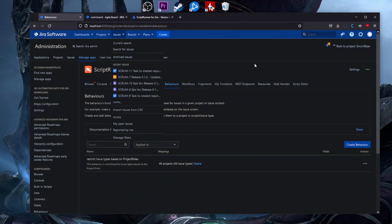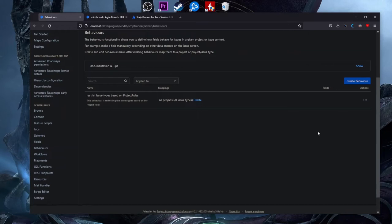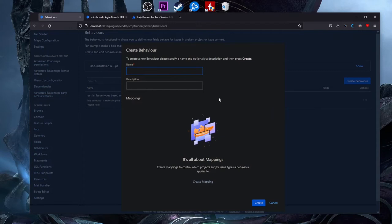Now we can go to the Behaviors section. Here we are and you have this 'Create Behavior' button. In order to create a behavior, you need to click this button. A new window appears — we need to type a name here. Let's say 'Beginner Guide,' and you can also add a description like 'Testing custom field behavior.'